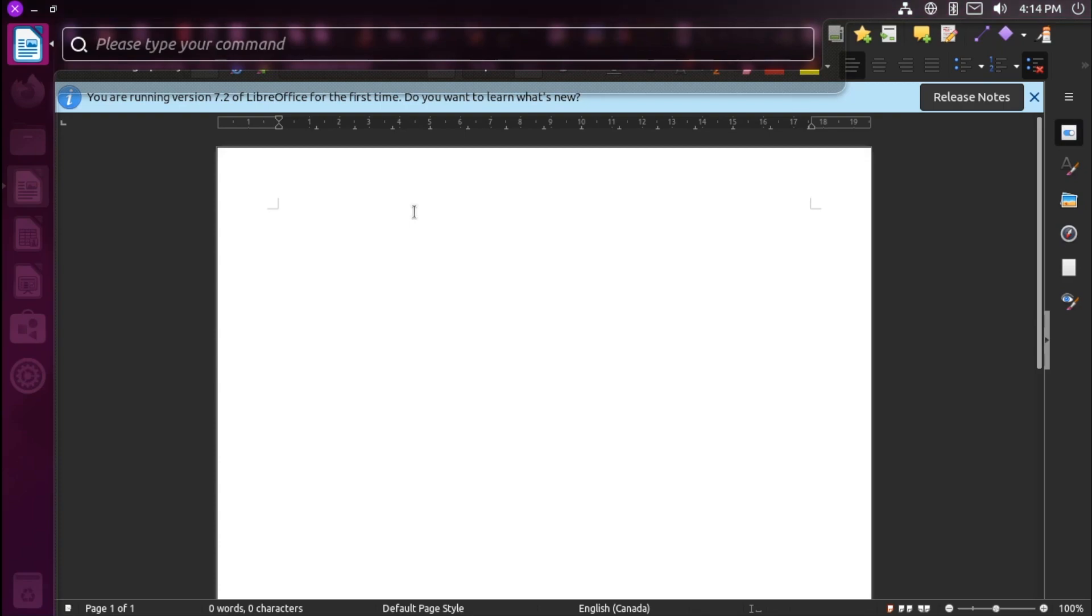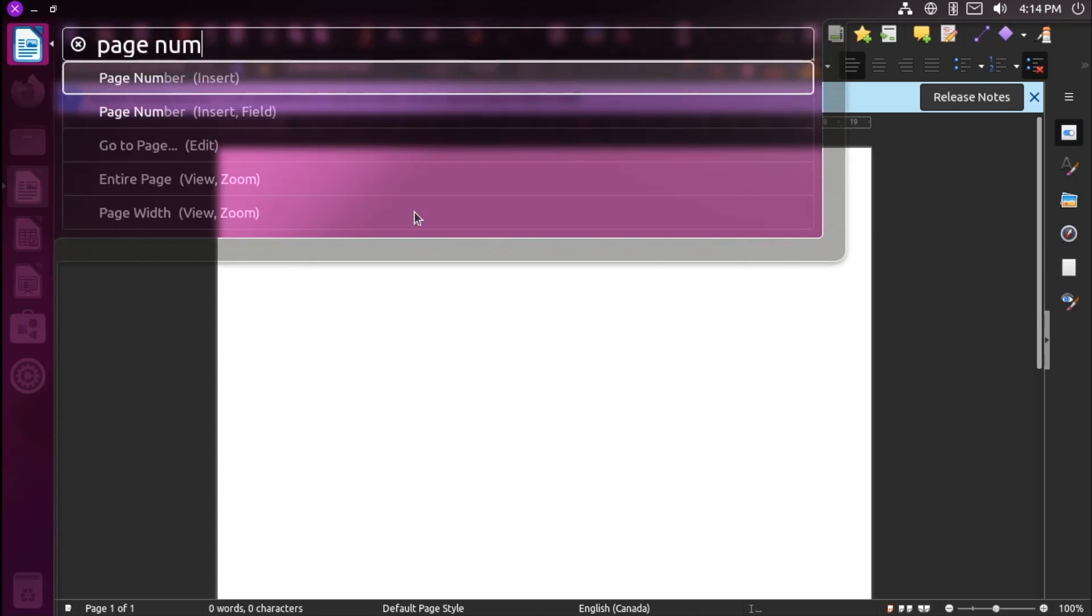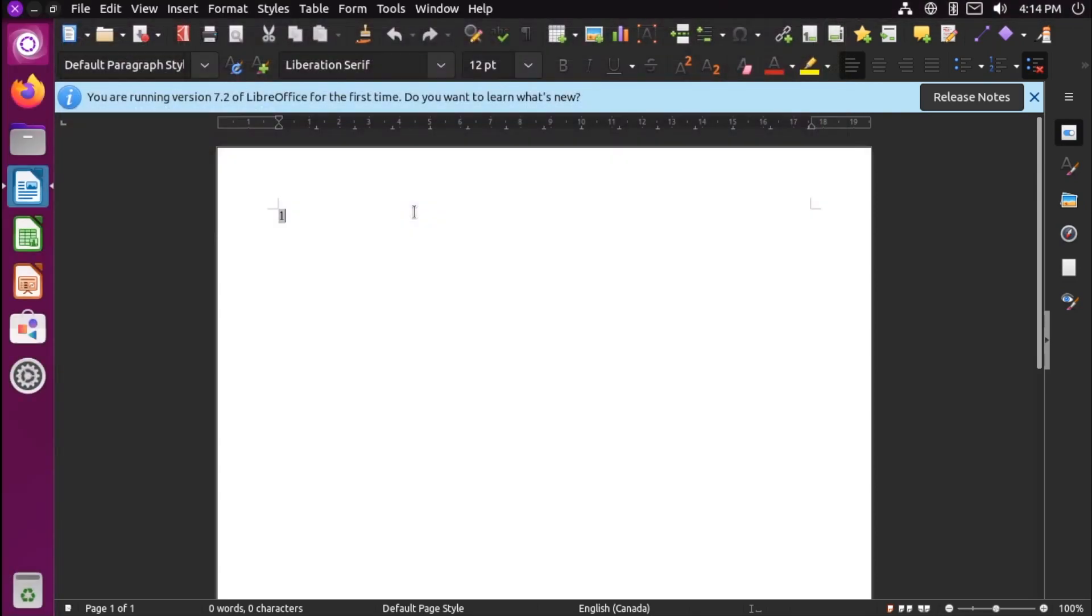For example, if we can't remember where to go to put page numbers in our document, we can press the alt key here and type page number. And right here it has the option to insert page number, and we can just click or press enter on this to do so.